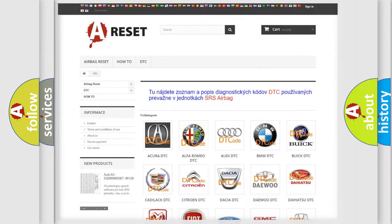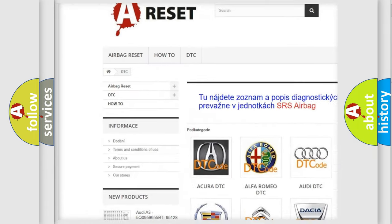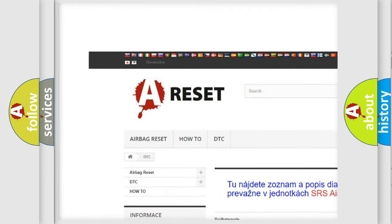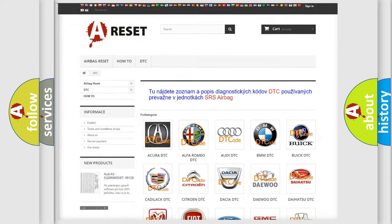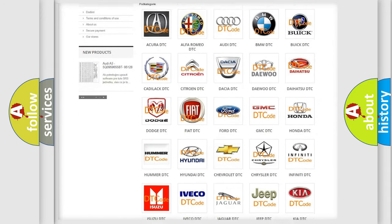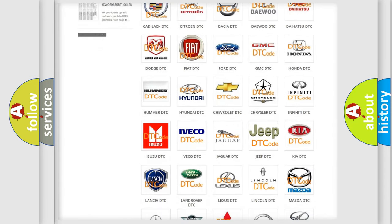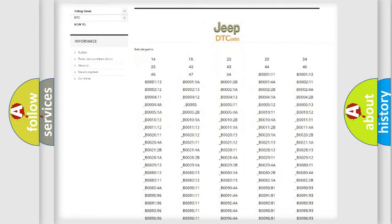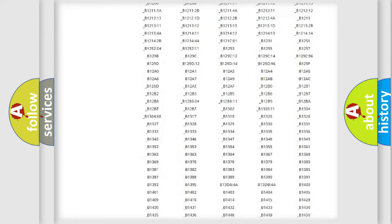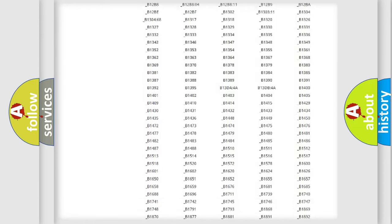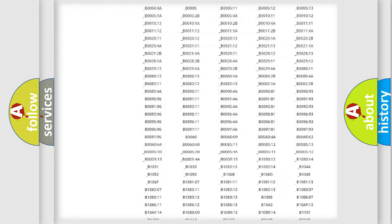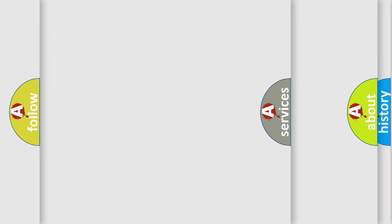Our website airbagreset.sk produces useful videos for you. You do not have to go through the OBD2 protocol anymore to know how to troubleshoot any car breakdown. You will find all the diagnostic codes that can be diagnosed in Jeep vehicles. Also many other useful things.